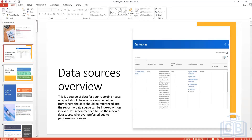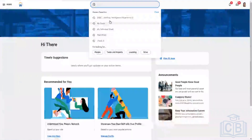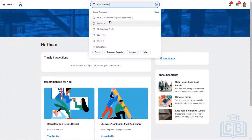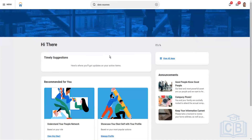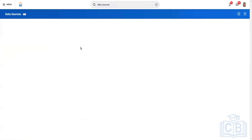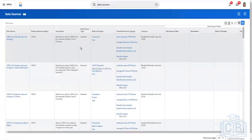There is a report in Workday called the Data Sources report that lists all available data sources. When you run that report, you'll see the list of data sources along with their details — the population description and the related business objects. Business objects always come up as a second discussion point alongside data sources, because of their close coupling.